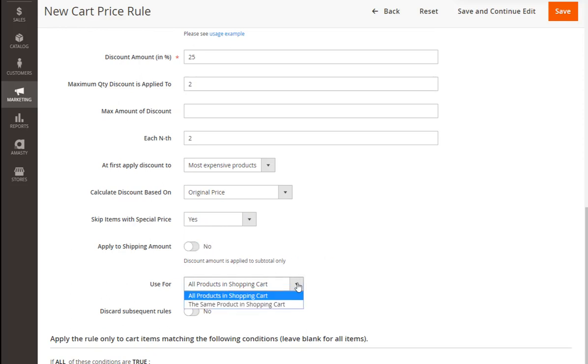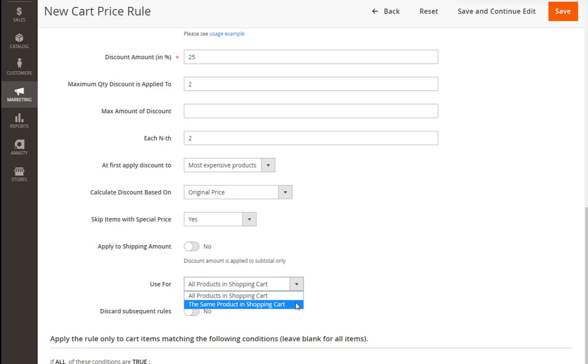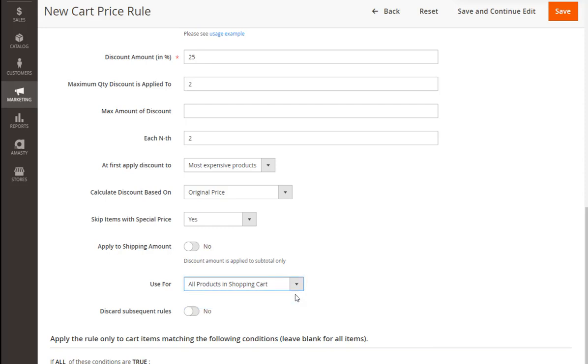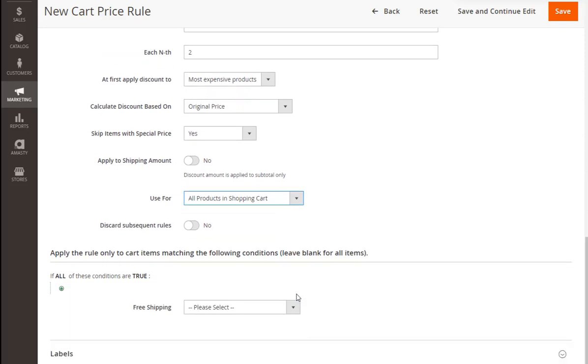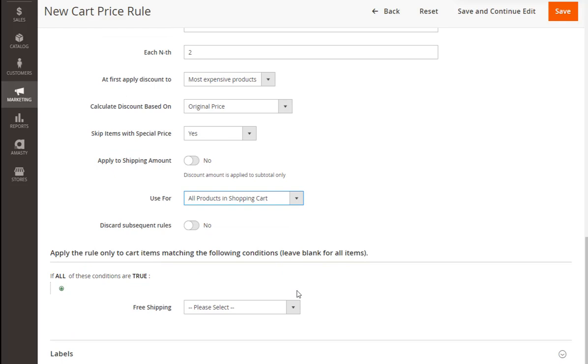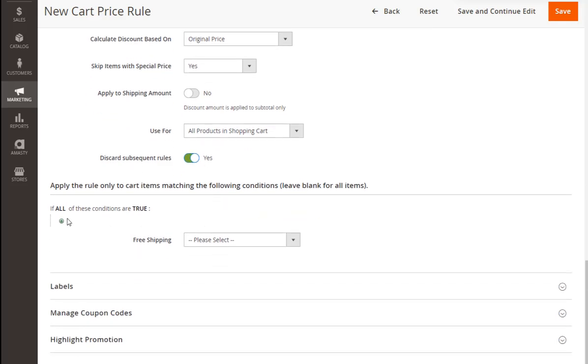Use For is another important setting. In our case, we need the discount to be applied to all products in the cart. Enable the Discard Subsequent Rules option to stop the lower priority rules when our promotion will be activated. Now it's time to define the products to which our rule will be applied.